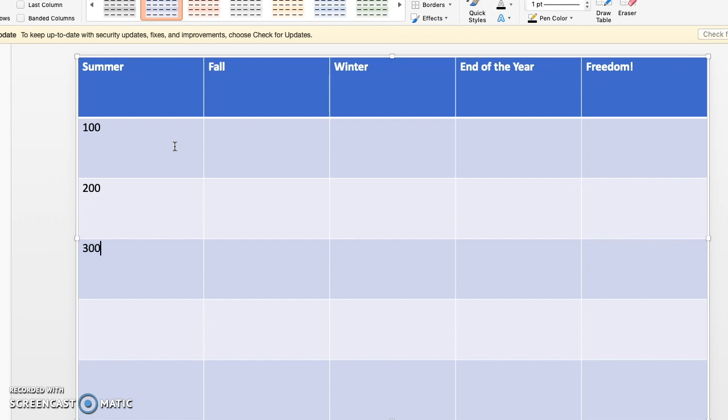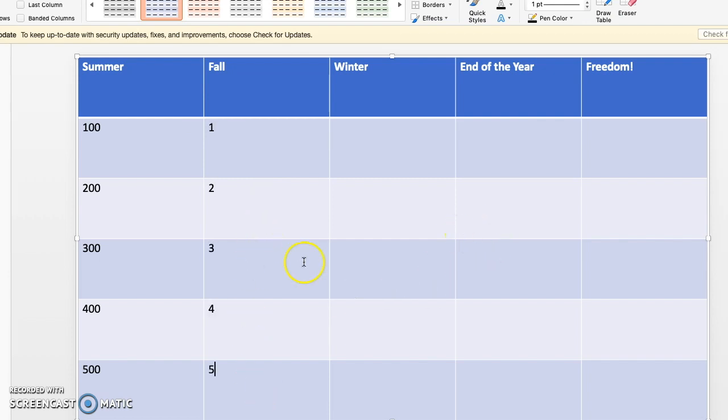You can do them by hundreds or other dollar amounts. You could make them just worth one, two, three, four, and five points, however you want. So you'll go in and fill out the whole table.